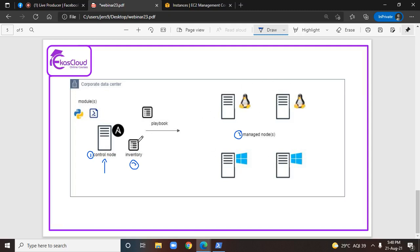In a configuration file — this is what we are going to deep dive into in today's session. The fourth terminology is modules. Just after installing Ansible as a control node, there will be a lot of Python or PowerShell programs which will get installed together within the control node. These are called modules.